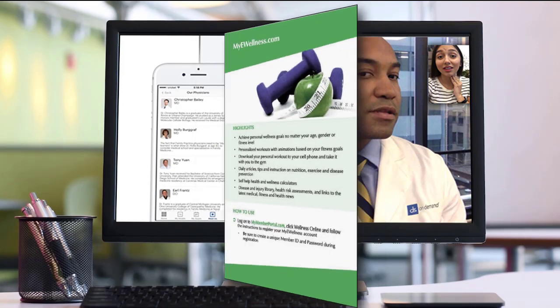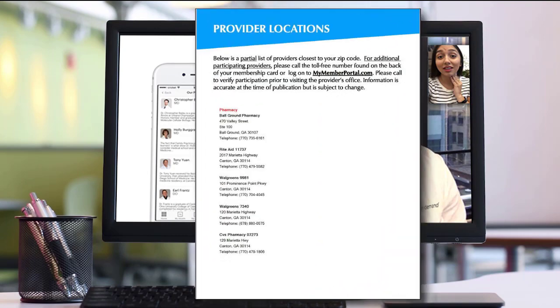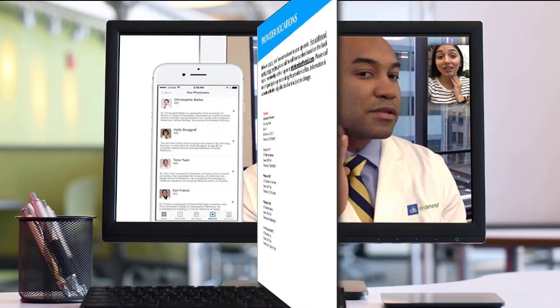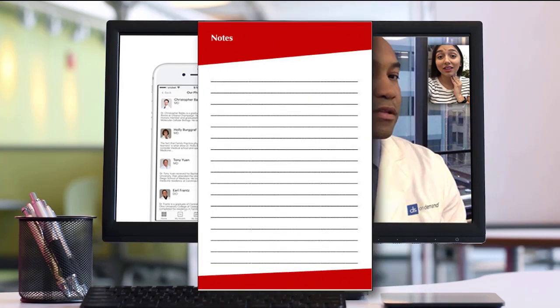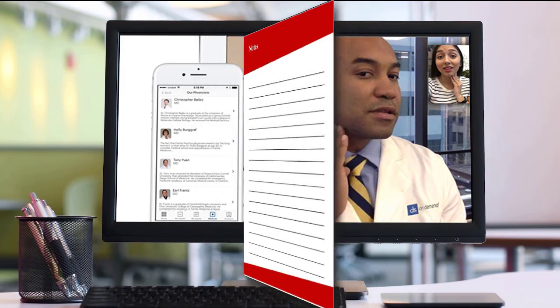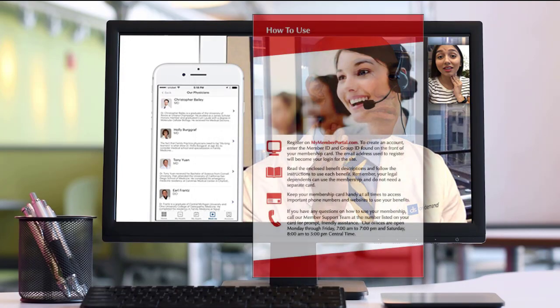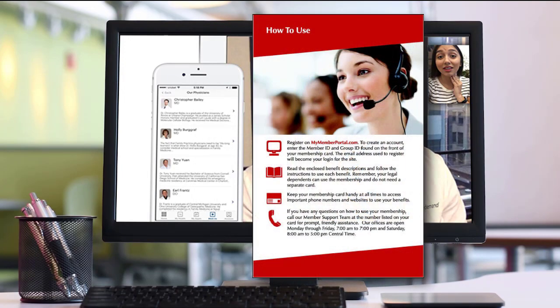There's a pharmacy page with some of the nearest pharmacies based on your zip code already selected for you, and a convenient notes page where you can keep track of your passwords and sign-on details.